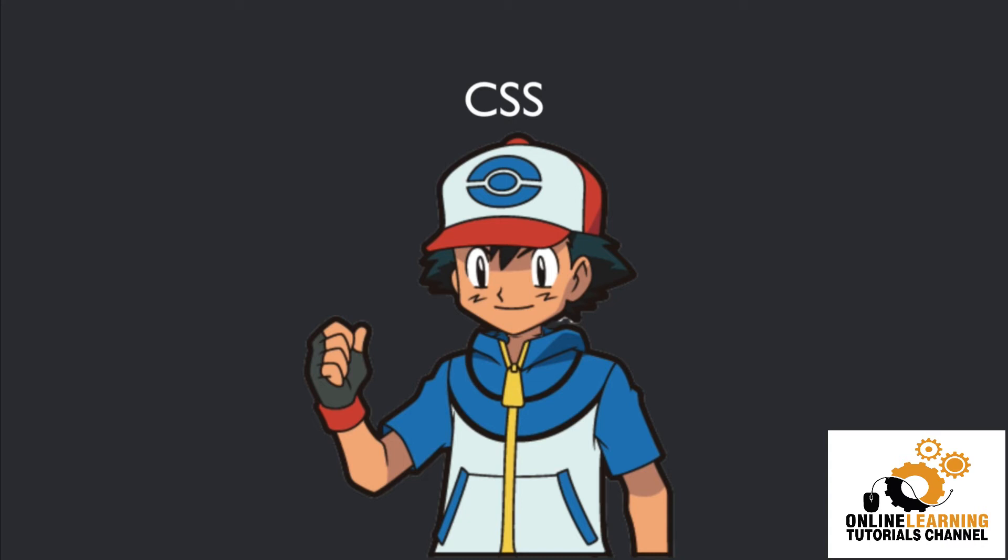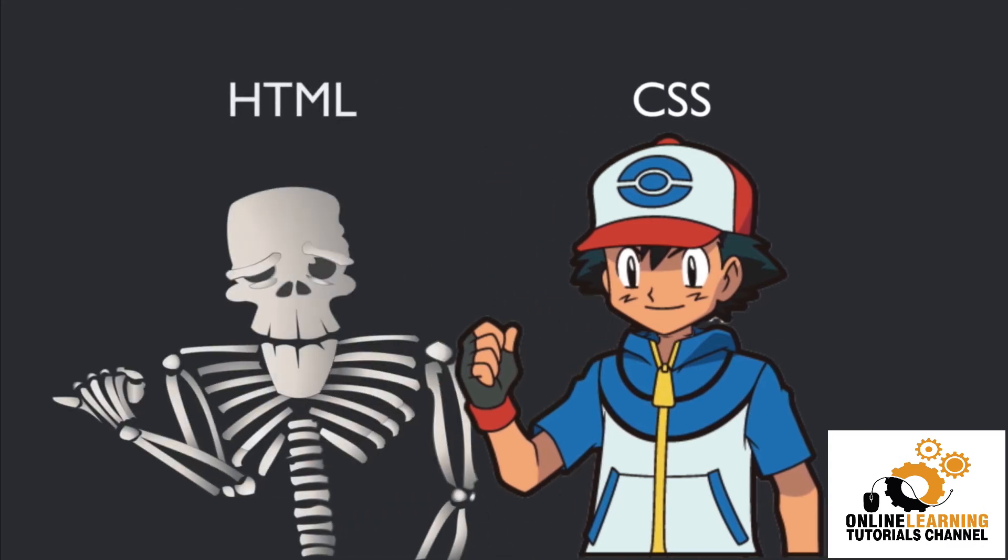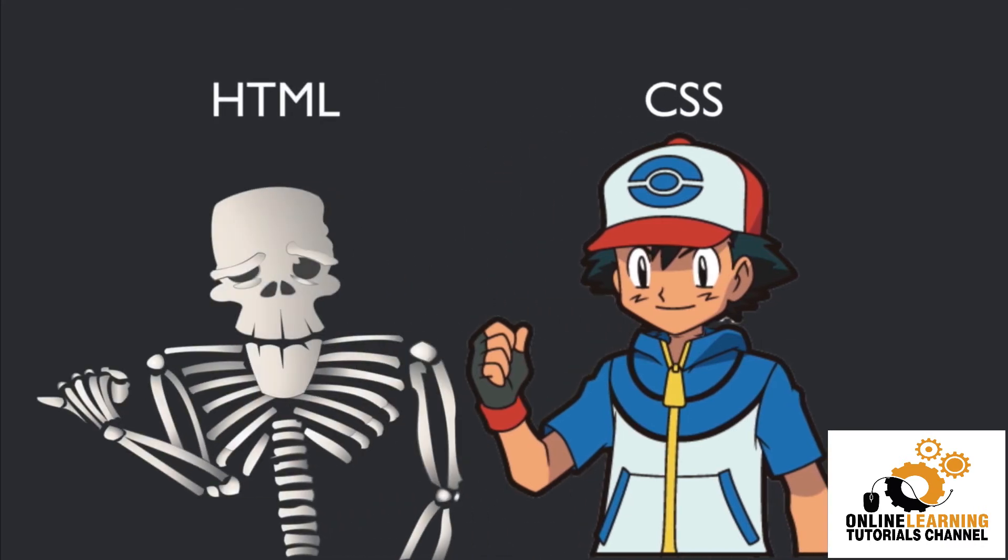So you've got your HTML, you've got your skeleton, then you're going to make it look pretty with CSS. It's what gives the personality and the design and the awe to a website.